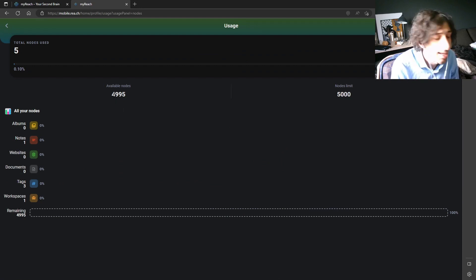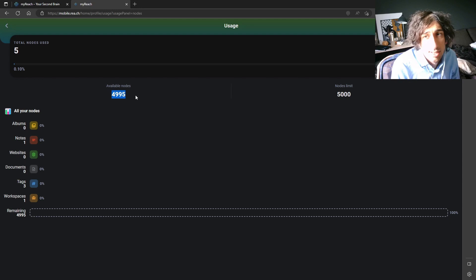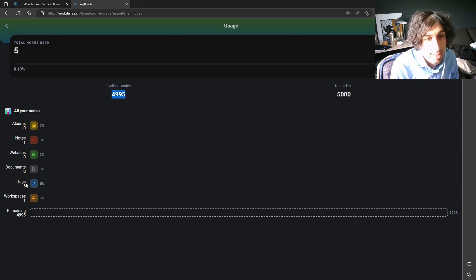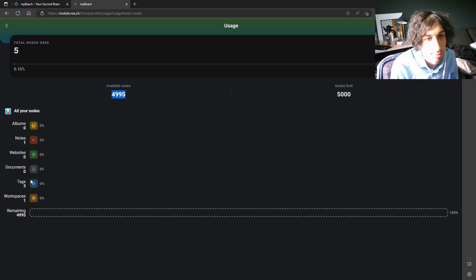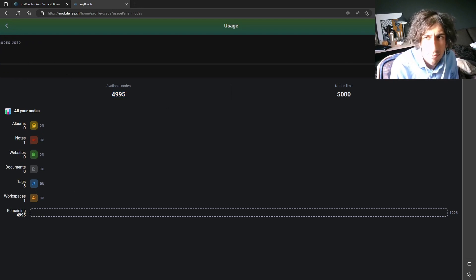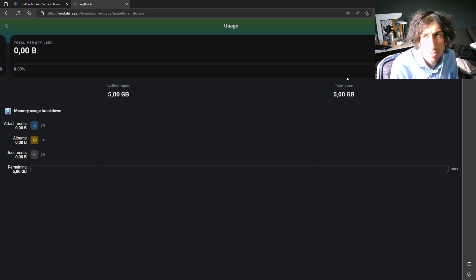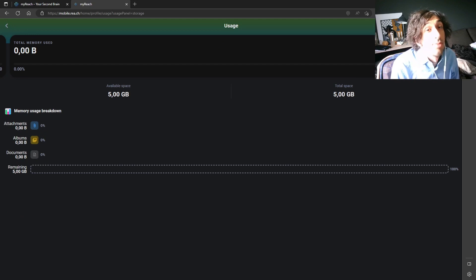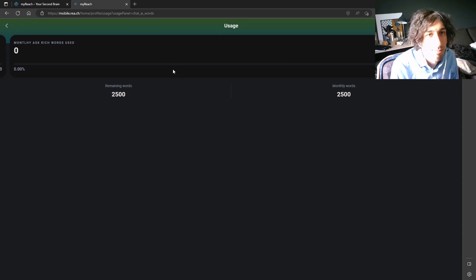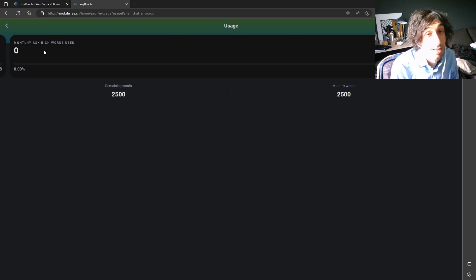I don't think they have any paid plans yet, but with the free plan you have 5000 available notes and everything inside of the app is a note. So a tag is a note, a note is a note, a website, a document and so on. And that's the main reason why I'm not using the app. It also has 5GB total memory usage. The monthly is how many times you can ask which, which is the AI. You can ask 2500 questions or words.